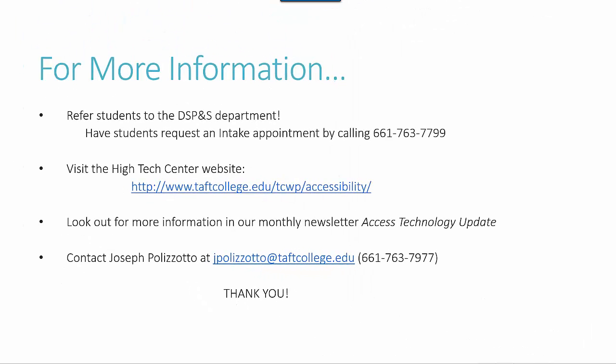For more information about assistive technology and alternate media at Taft College, please call 661-763-7799. Also visit our website at www.taftcollege.edu/tcwp/accessibility. There you can find our bi-monthly access technology update newsletter with more information about assistive technology.